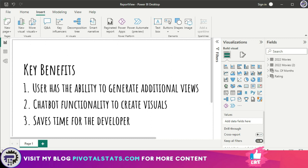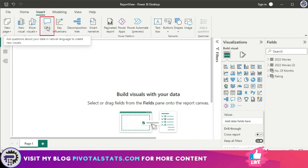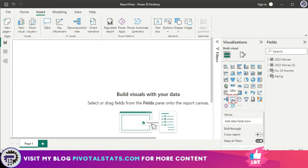I'll show you what I mean. In order to insert the Q&A visual into your dashboard or report, all you have to do is come to the Insert tab and click on this Q&A feature, or else alternatively you can click on this small icon here which says Q&A in the visualization pane.